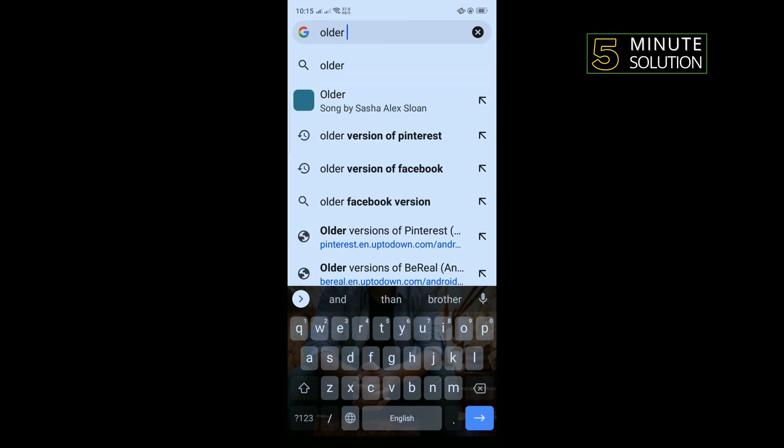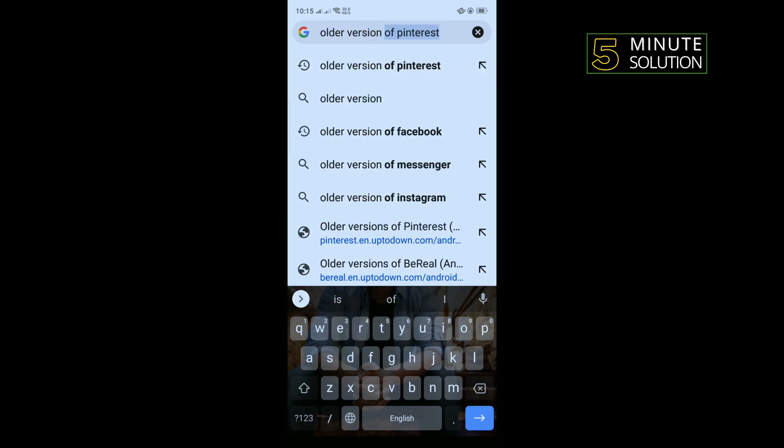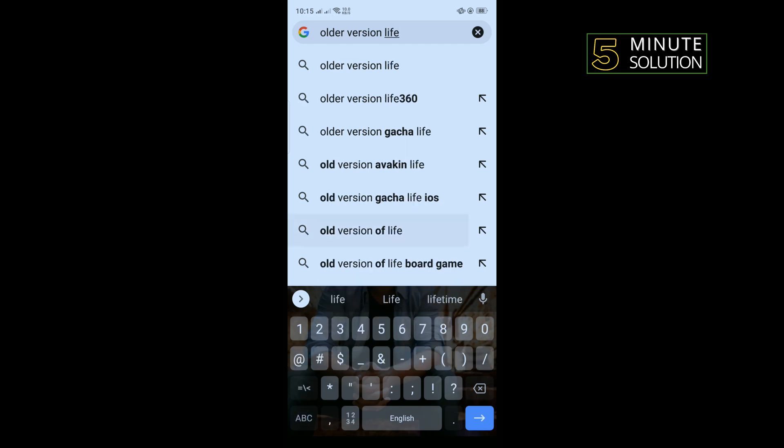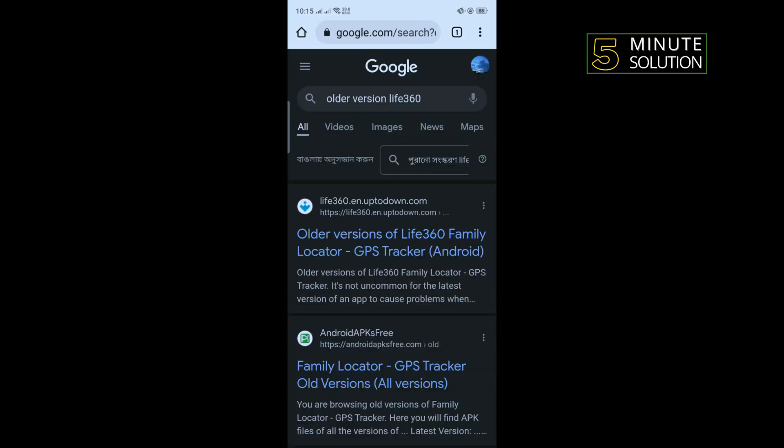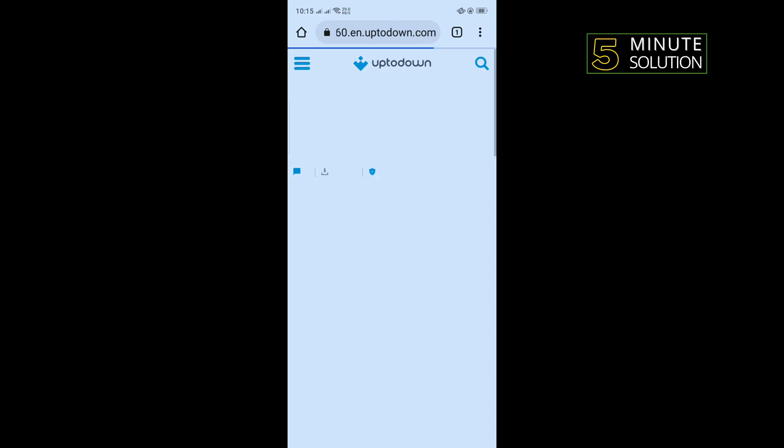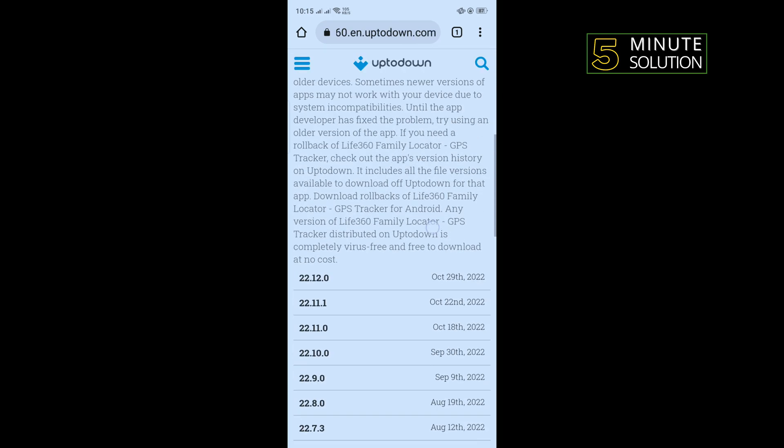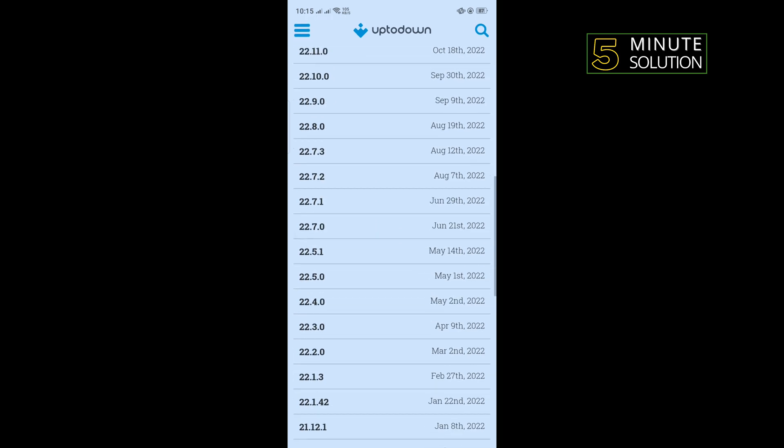Life360 and open this first link. Scroll down and from this list you can download any older version.